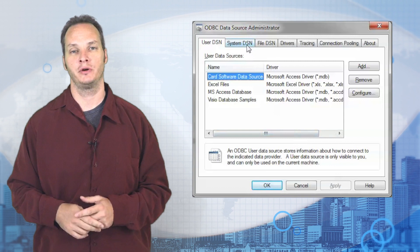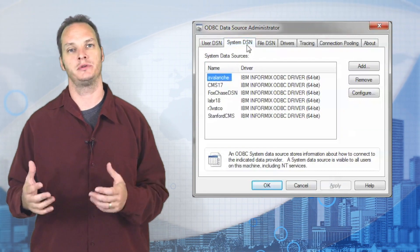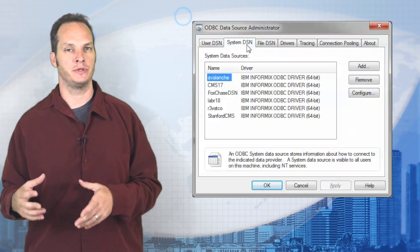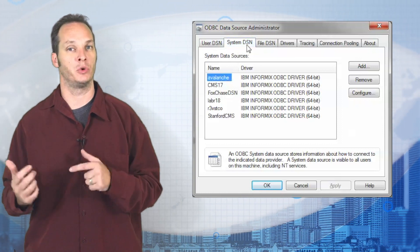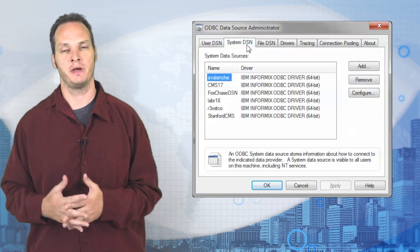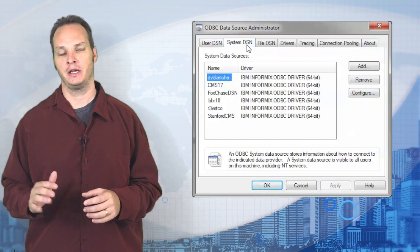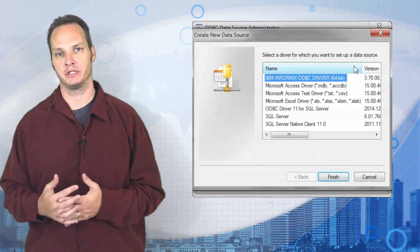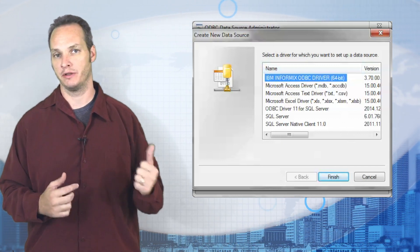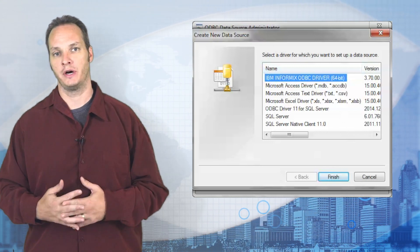Now that we have the Windows ODBC admin open, we're going to select a System DSN. The difference between a System and a User DSN is that a User DSN can only be used by that one account. Since oftentimes a database service is trying to use it, it's best to go with a System DSN. Select System DSN, hit Add, and that's going to pop up the driver selection — we're going to choose the Informix client we installed earlier, then press Add.